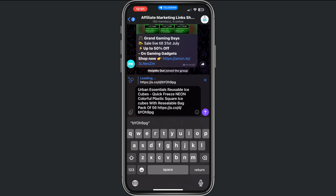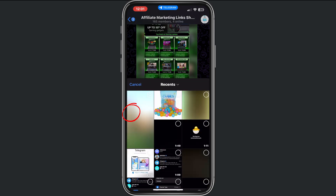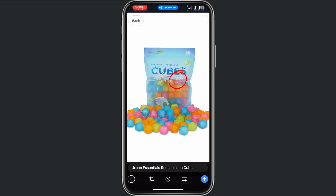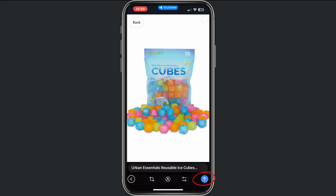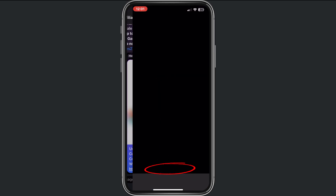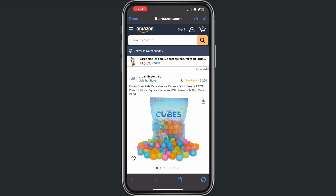Now if I tap on message and tap on paste, you will see the full description of my product right here. Then I tap on the icon, select the image, and send it. I send a complete message with my affiliate link, and if you tap on the link it will take you to the product.